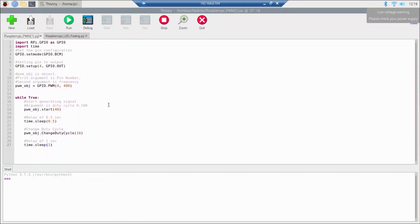Now let's look at the code. I have turned on my Raspberry Pi — this is the remote desktop session. Here is our code: I have imported the RPi.GPIO module and the time module. I have set the pin configuration to GPIO.BCM, then set BCM pin 4 to GPIO output. After this we have made an object pwm_obj and passed it two arguments: the pin number (4) and the frequency, since we give a frequency higher than the rate at which the device responds.